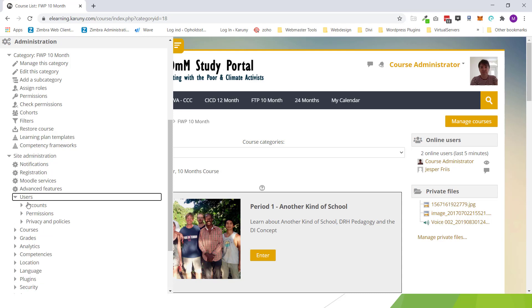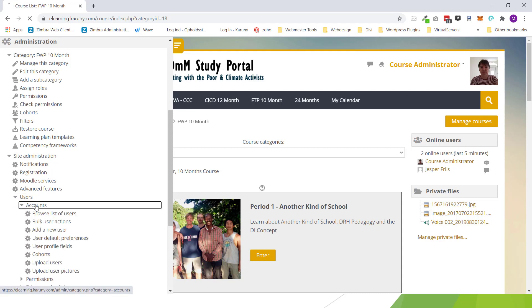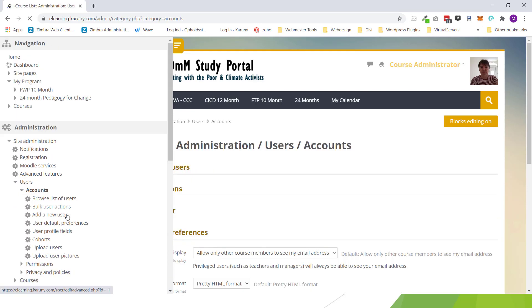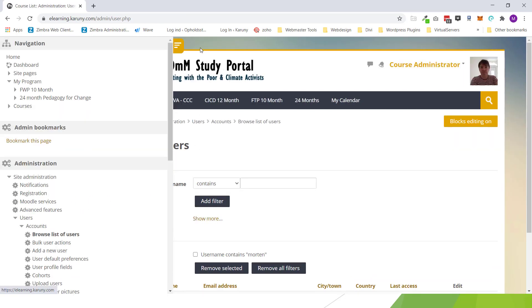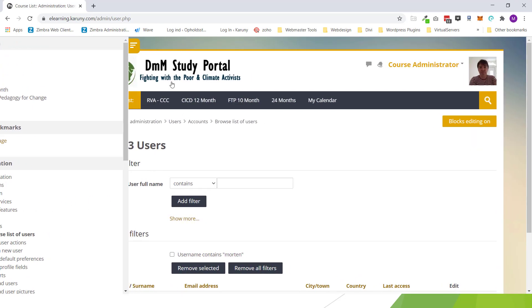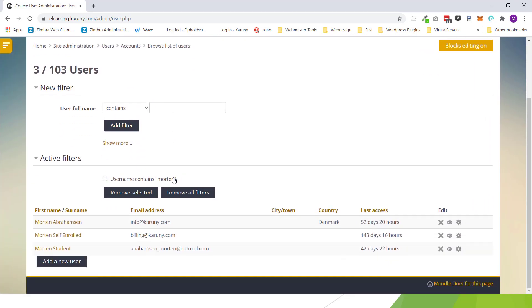So first of all I will create a new user without taking stand to what he's getting signed up to. So browse list of users. Add new user.